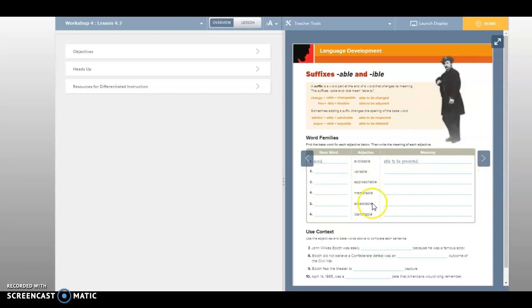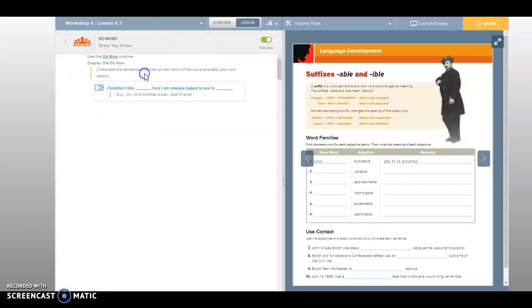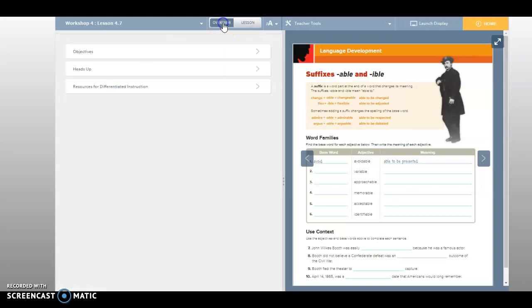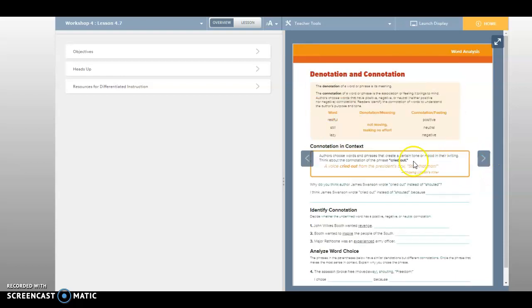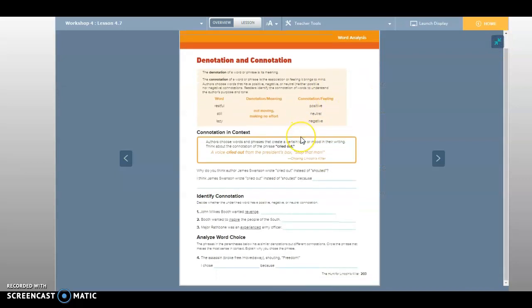Today we're building off what we did yesterday with the -uble and -ible suffixes. We already did this Do Now, so there will not be a Do Now today. Okay, so looking at today's page 203. A denotation of a word or phrase is its meaning.